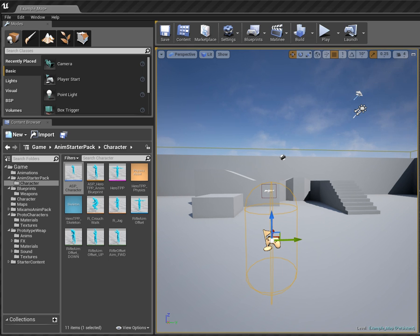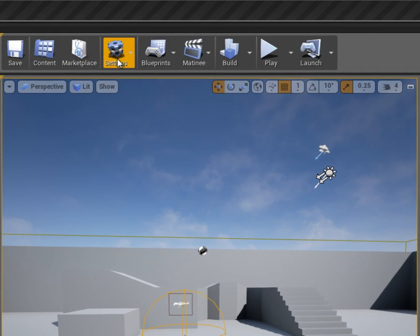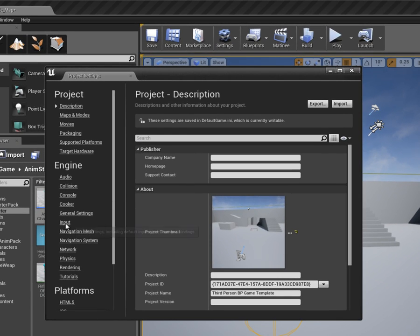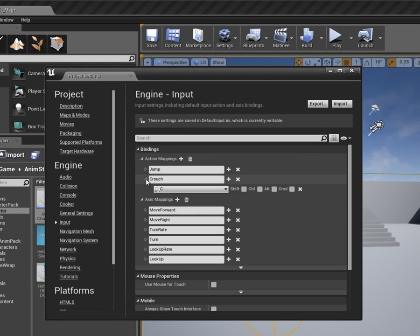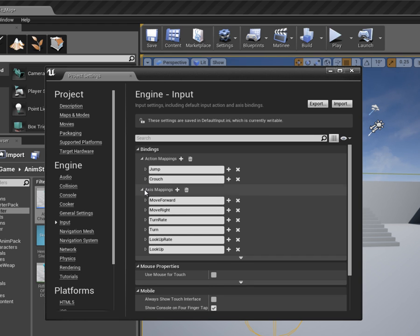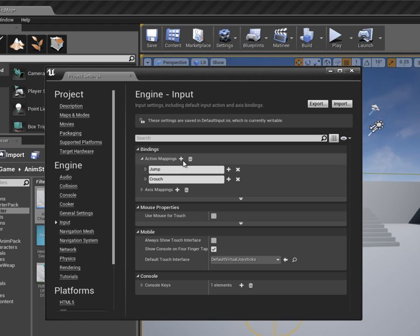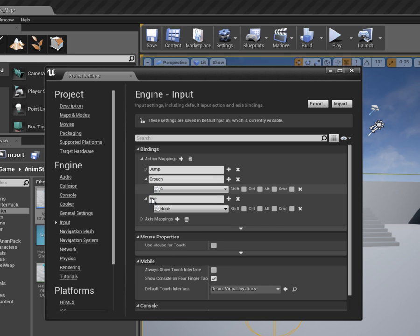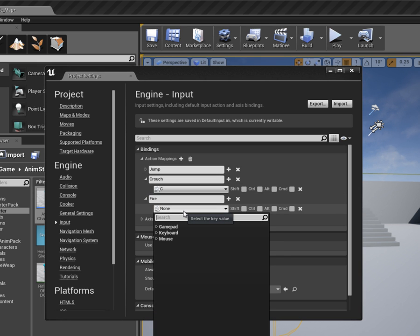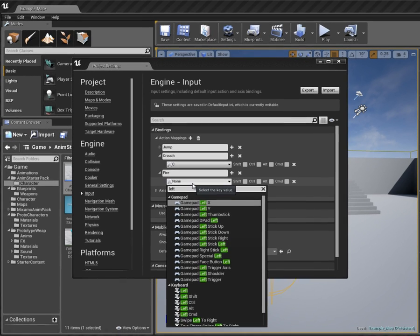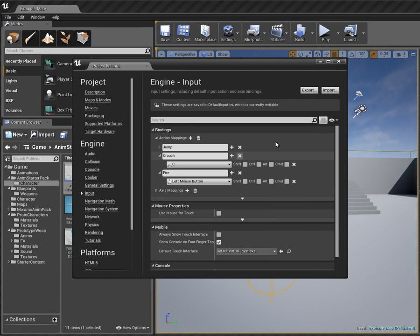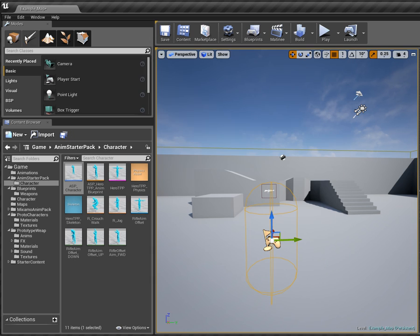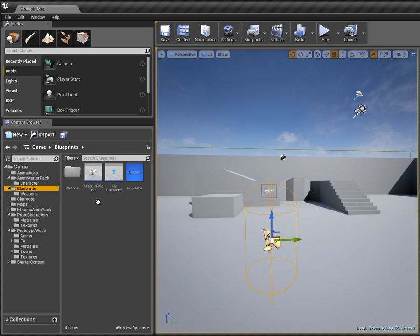If we go over to Project Settings, we can create an input so that pressing the left mouse button fires our weapon. I'll add a new action mapping, call it 'Fire', drop the menu down, type 'left mouse', and plug it in. Close that out and save all so we don't lose our work.